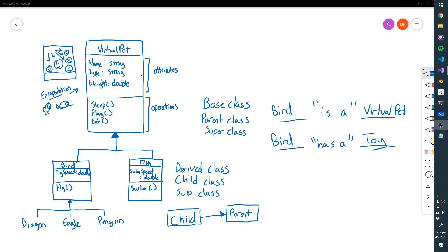Terminology-wise, our VirtualPet is our base class, parent class, super class — those are all synonyms. And then Bird and Fish are our derived class, child class, and subclass.